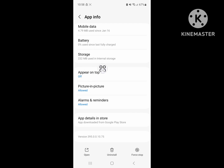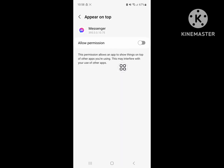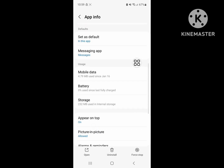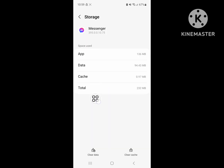And click on 'Appear on Top' and enable that permission. Then go to Storage and clear the cache only.